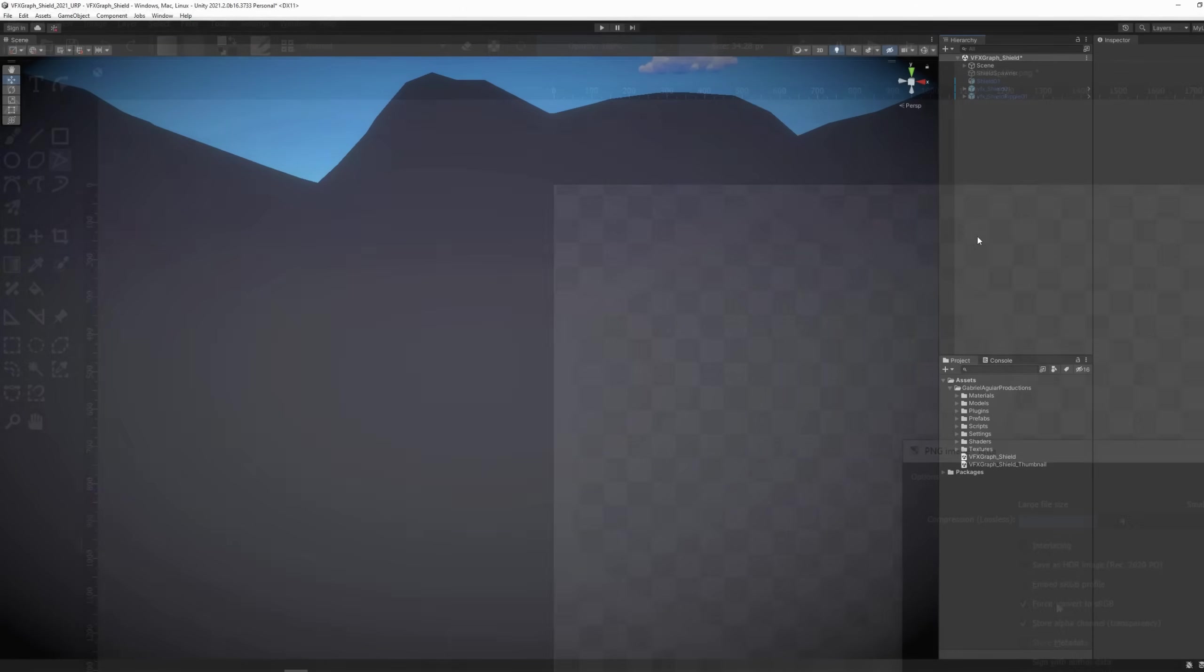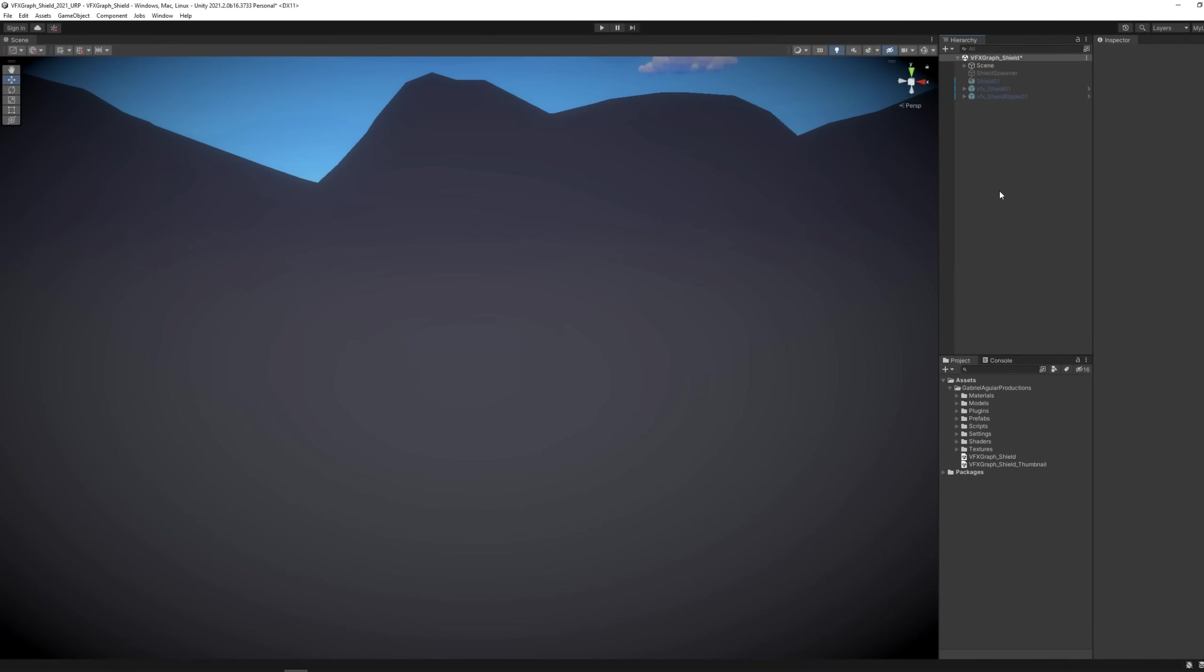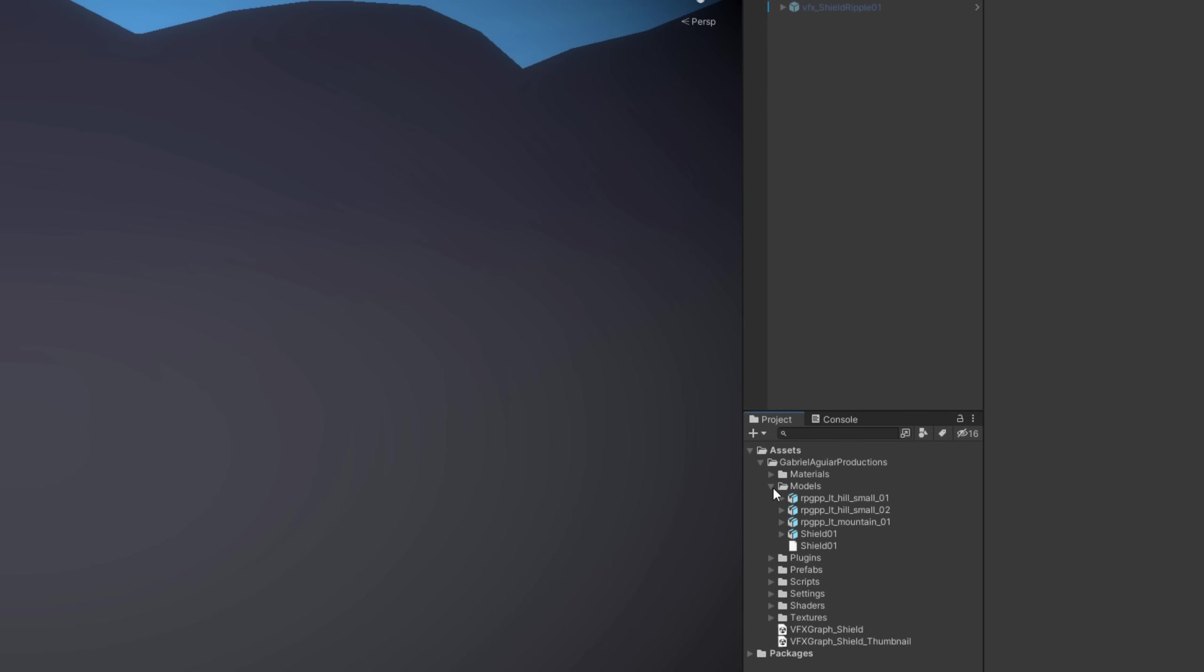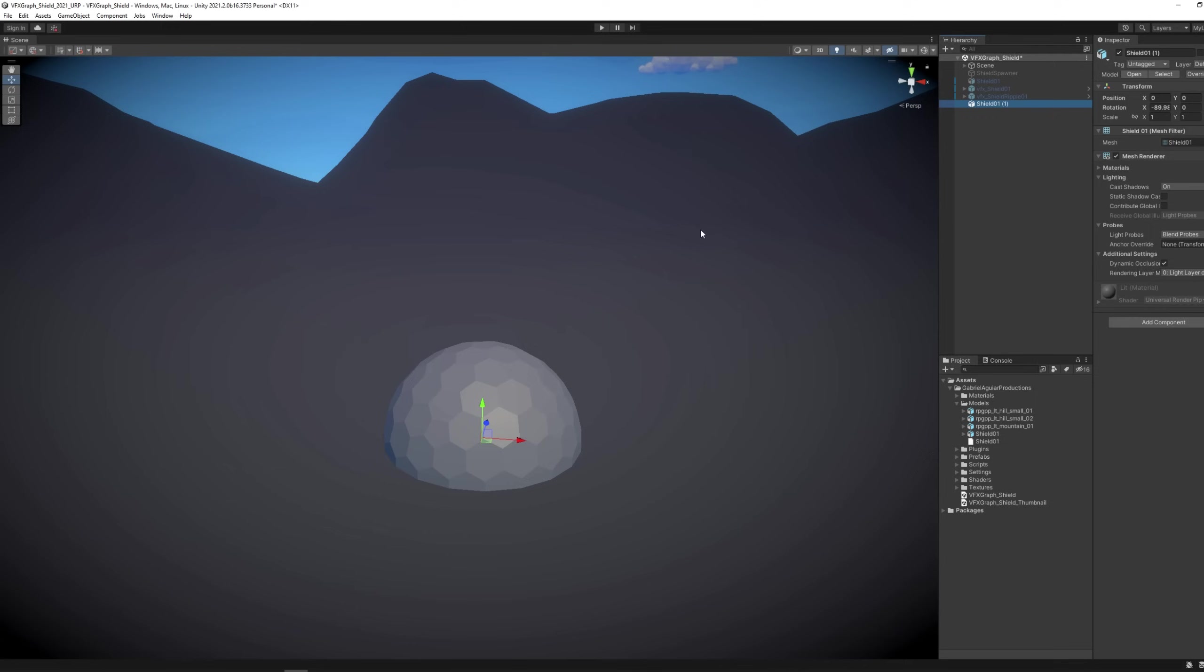And here we are in Unity now. So we have the mesh and the texture. The shield we can drag it to our scene. I'm going to push it a little bit up and we can start working on the shader finally.